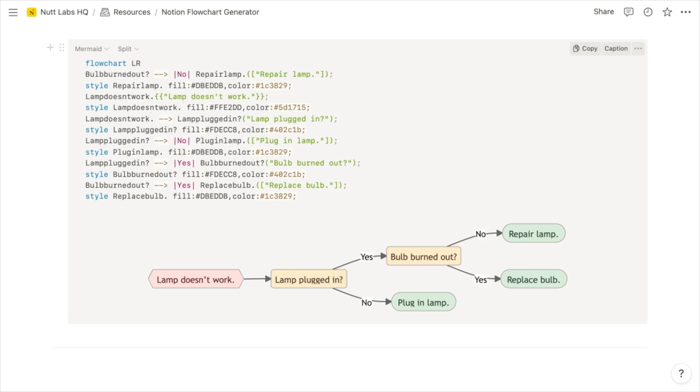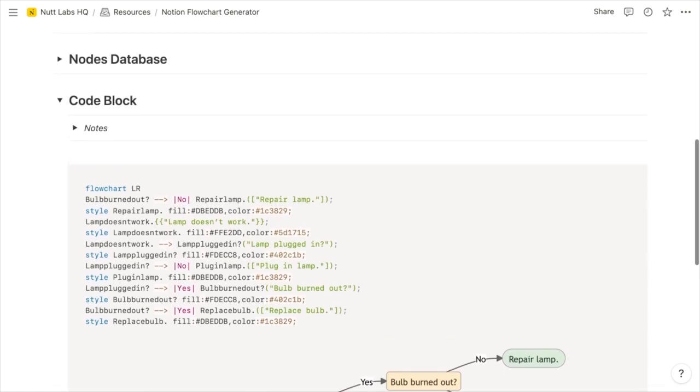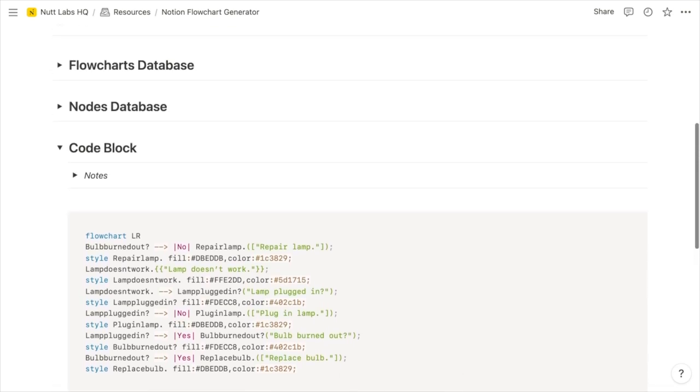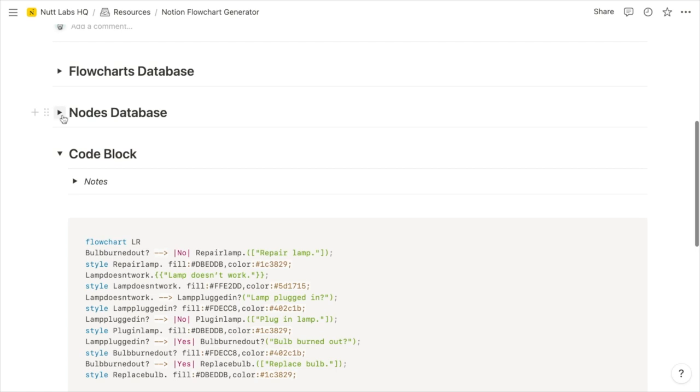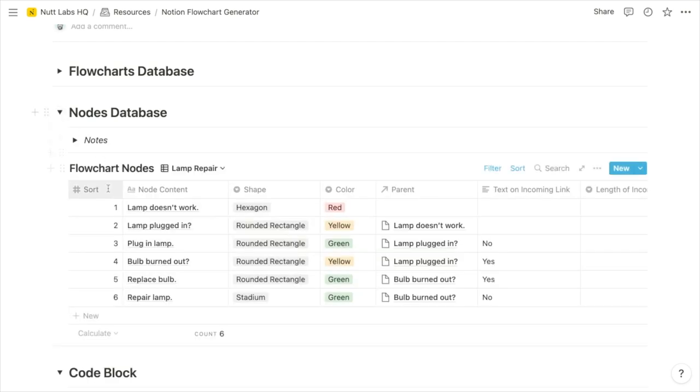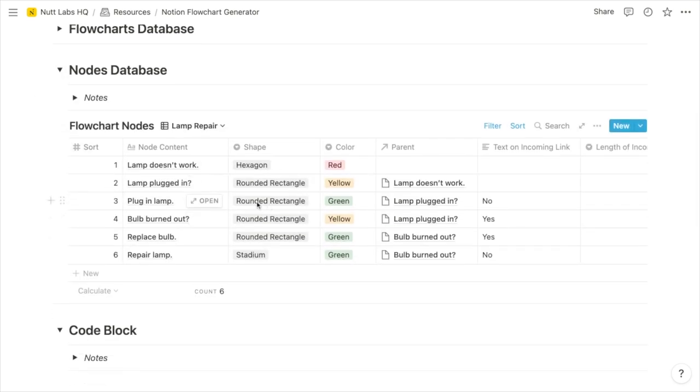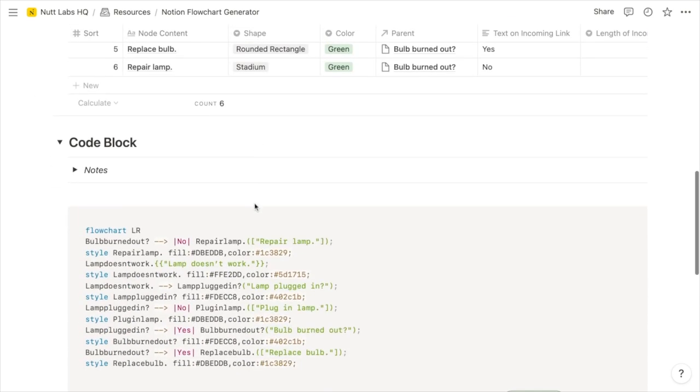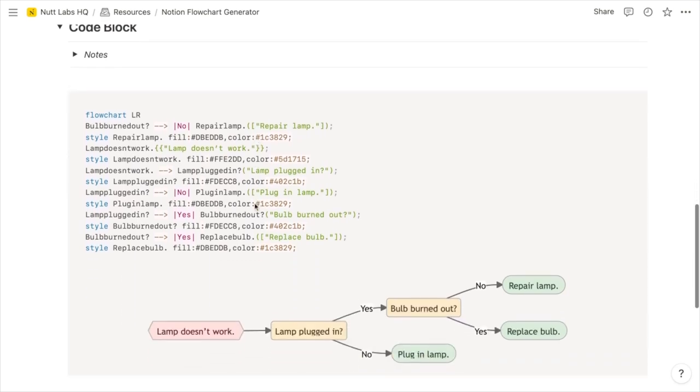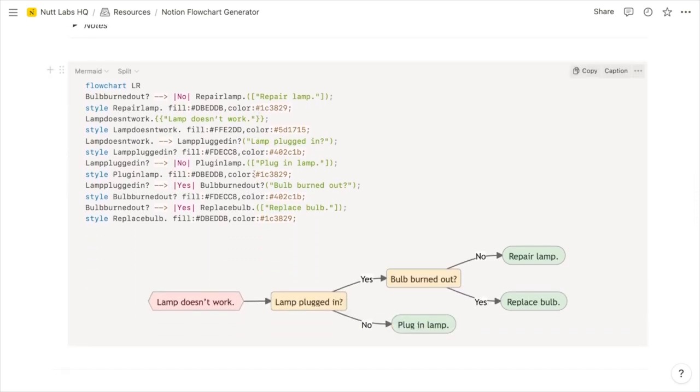So you can learn this mermaid coding syntax from the official documentation, which I'll link to from the video description, but I know that's going to be daunting to most users. So what I'm finalizing here is a little code generator where you can use a notion database to create the nodes for your flowchart, nodes being these shapes with text on the inside.